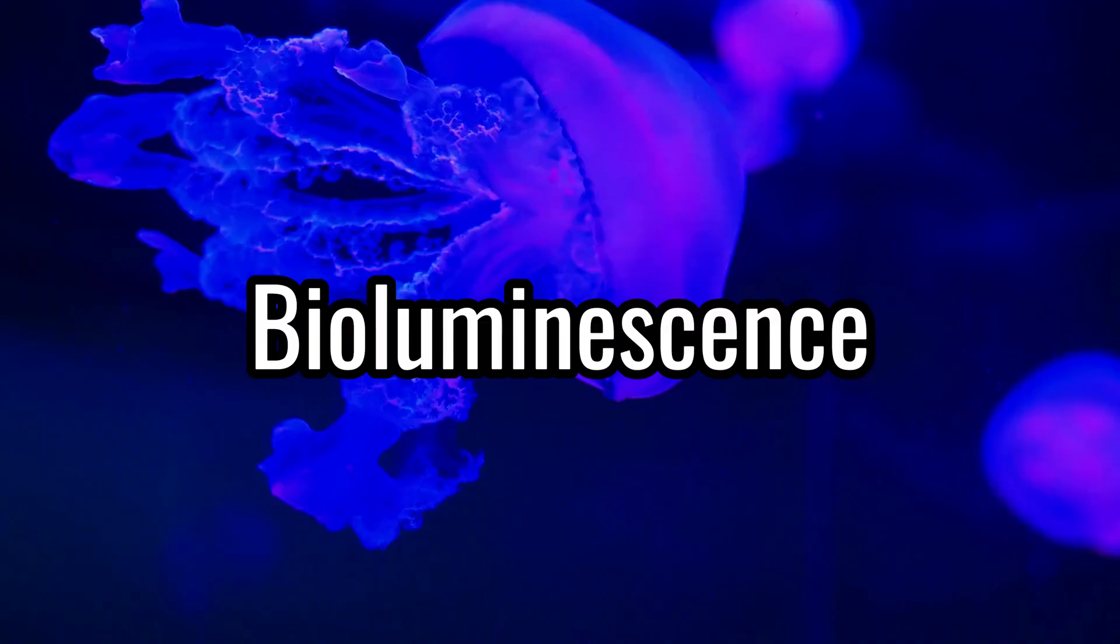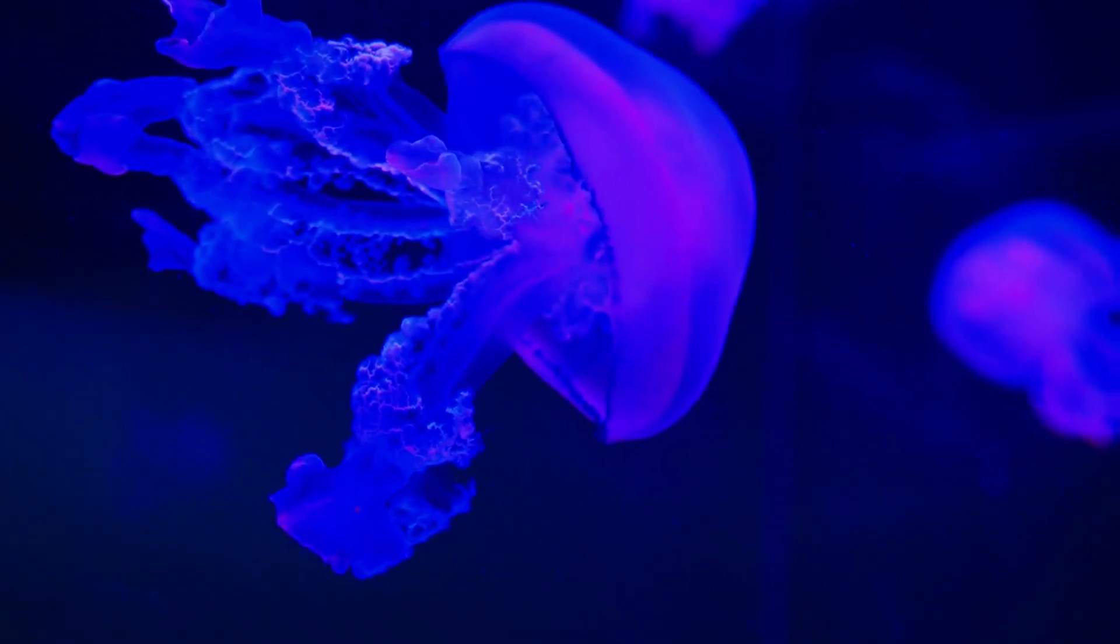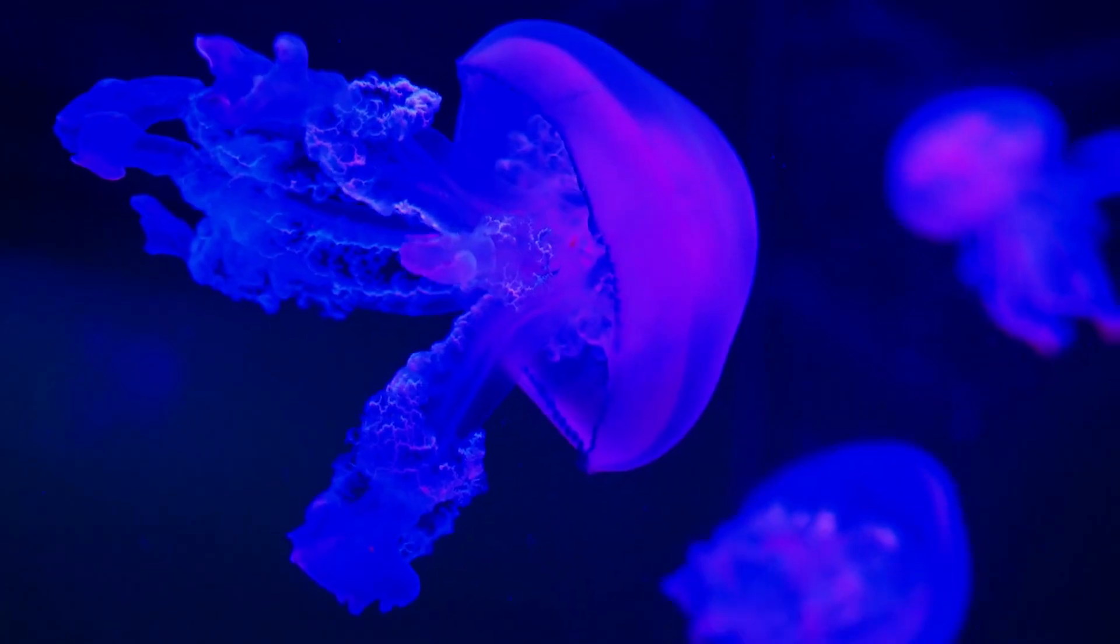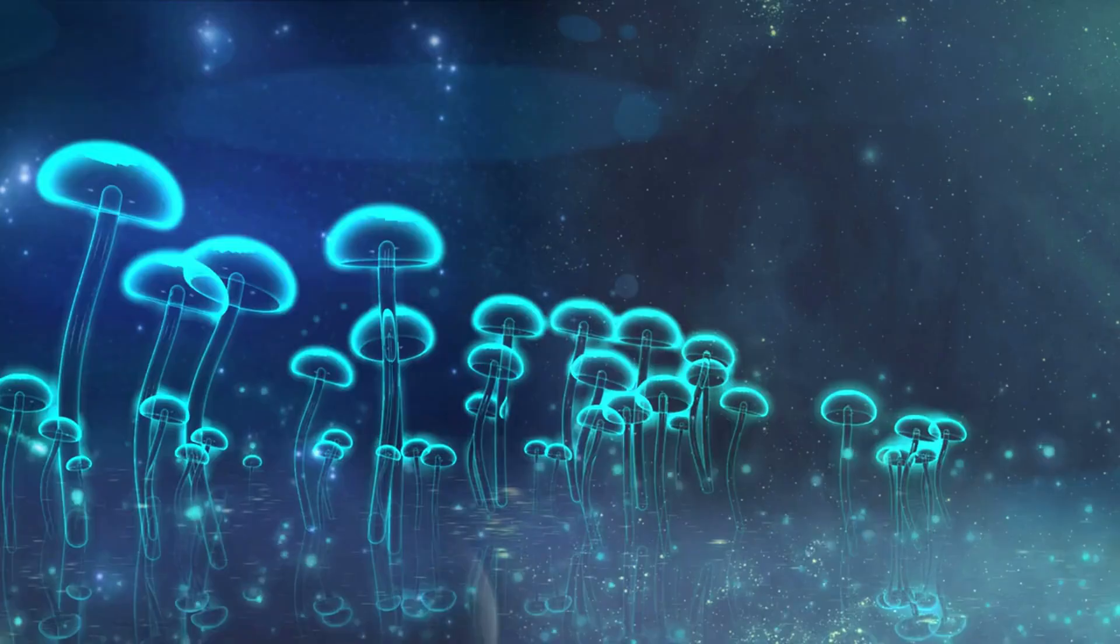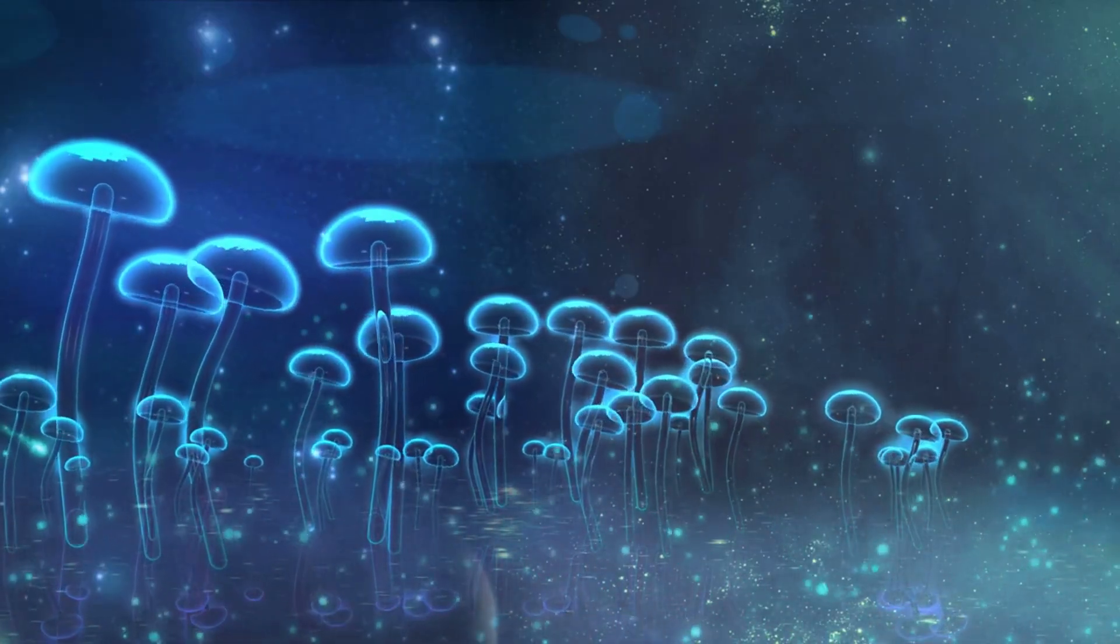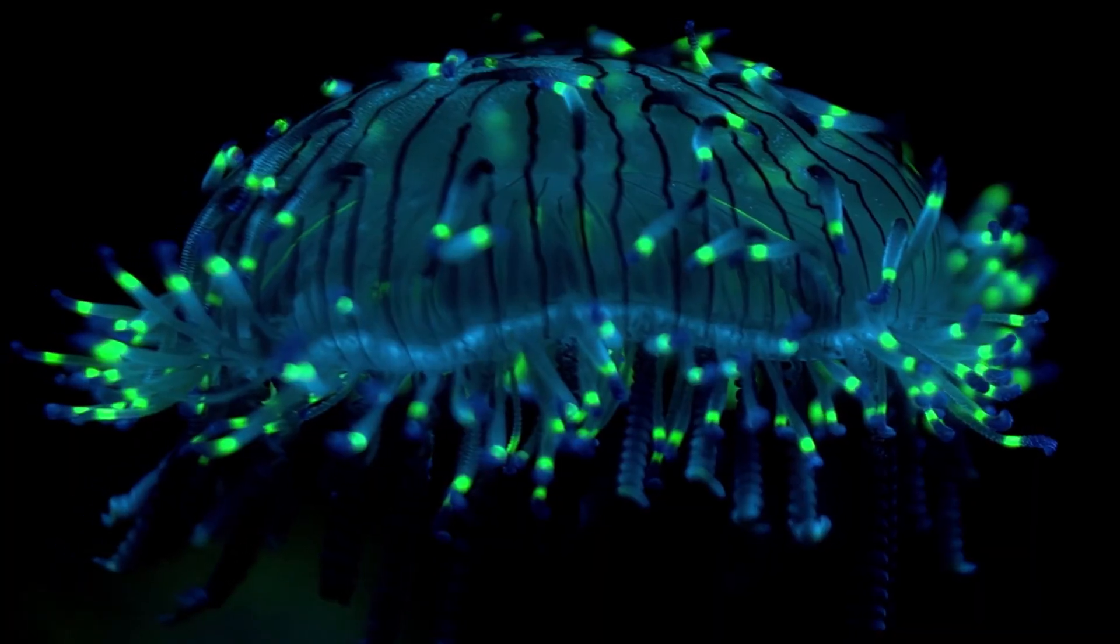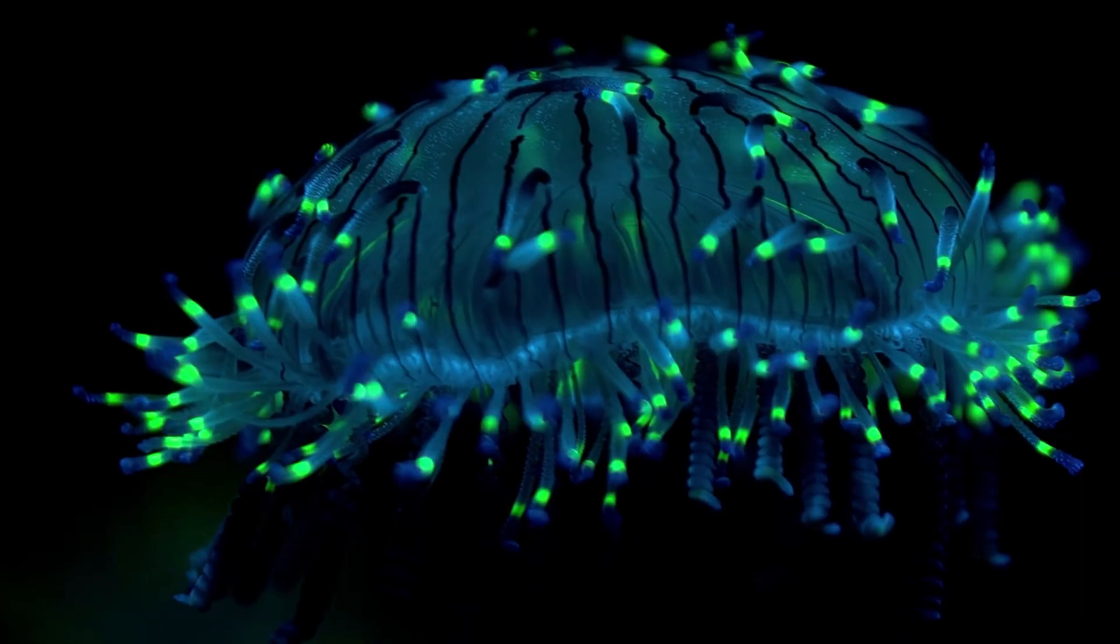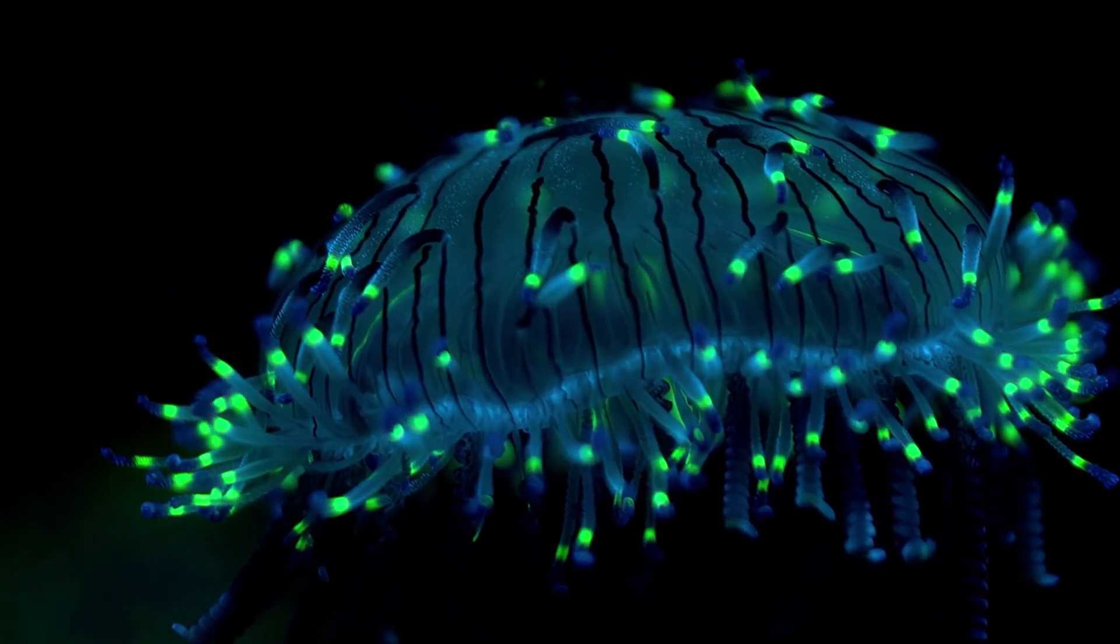Even nature figured out photon creation long before we did. Bioluminescence is when living organisms produce light through chemical reactions, usually involving luciferin and luciferase. Fireflies, deep-sea fish, glowing fungi - they all use bioluminescence to communicate, hunt, or survive. It is light with purpose, and it reminds us that photon creation is not just physical, sometimes it's biological.